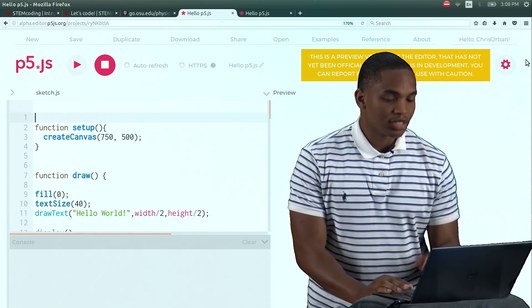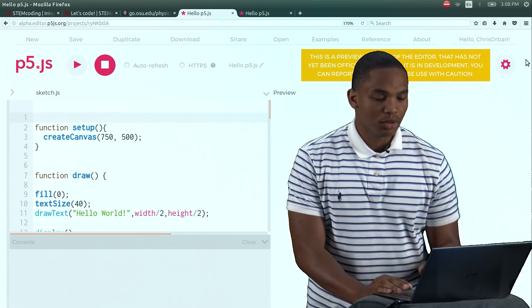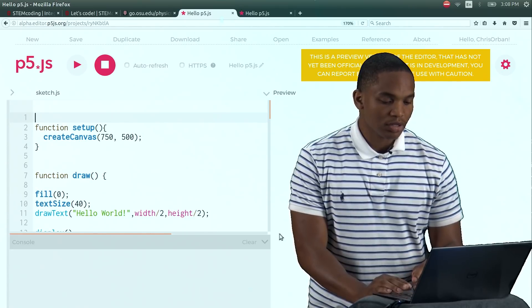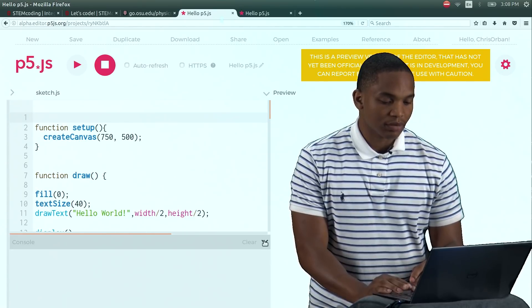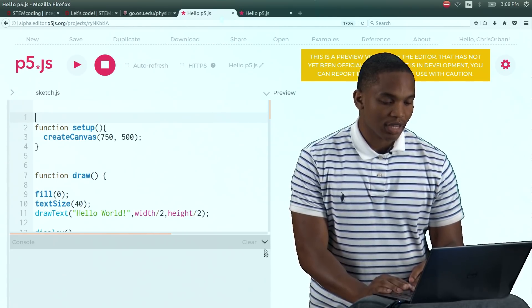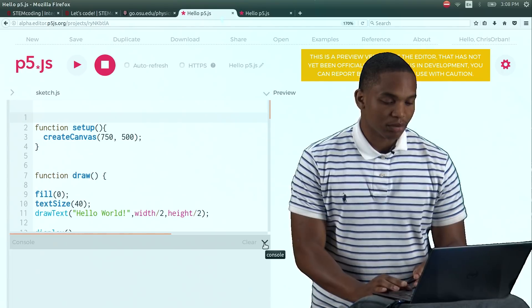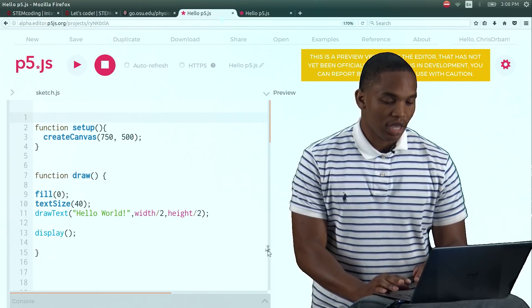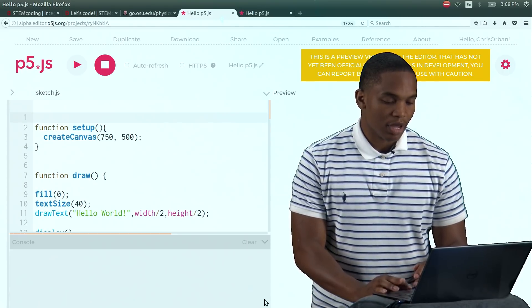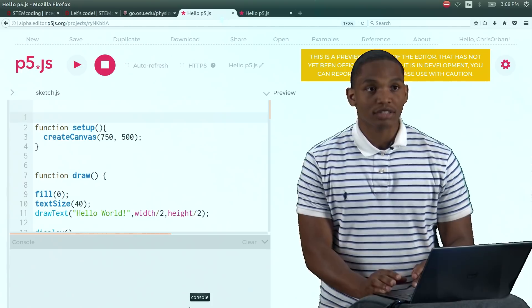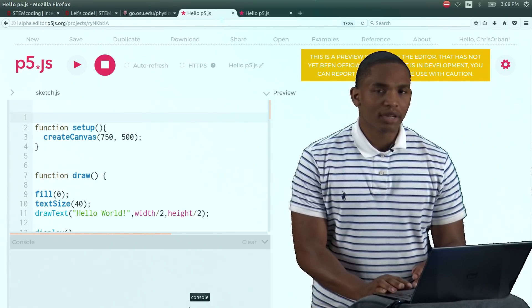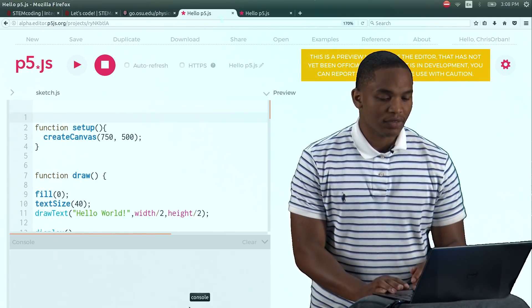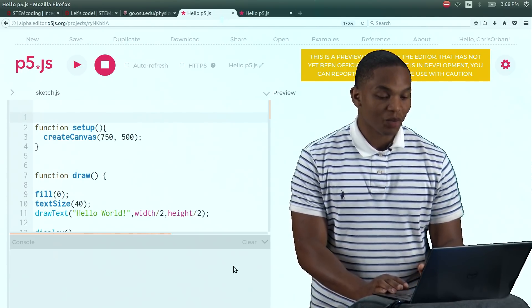Good. The second thing you need to do is go to this little black arrow down here and just press it. And this little arrow just represents the console, and we are going to talk about the console later on in the activity.